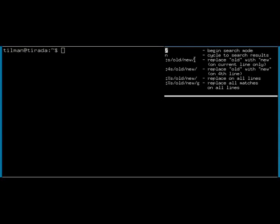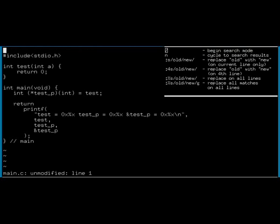We will start by using ClassicVI to edit the C source code file main.c, which is now open. The thing I want to do is I want to rename the function test to something else.